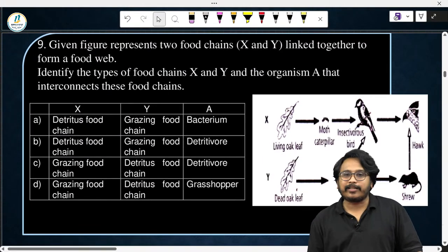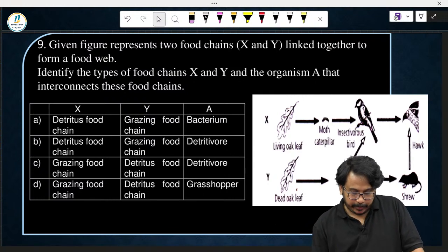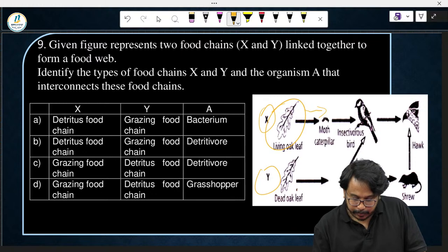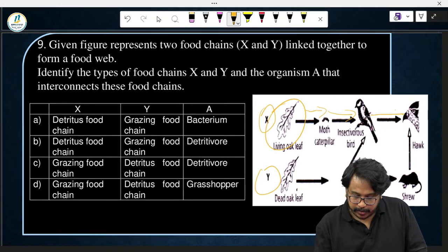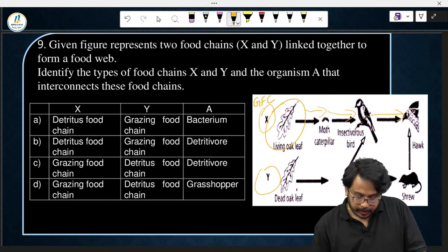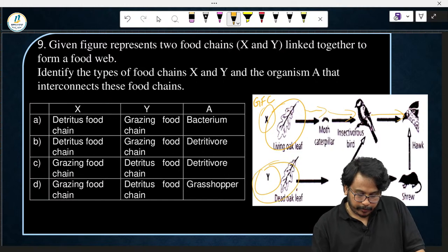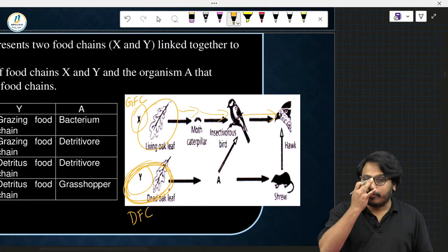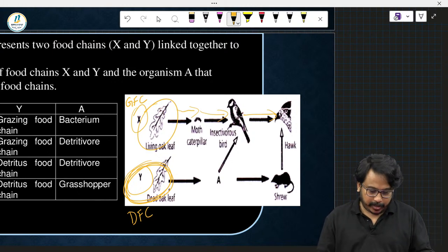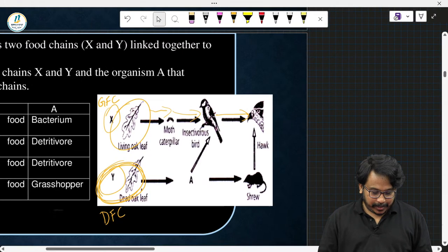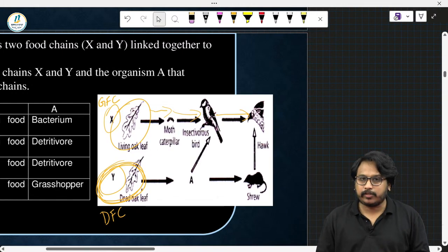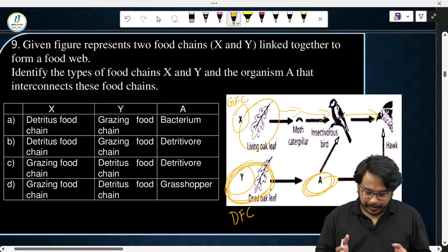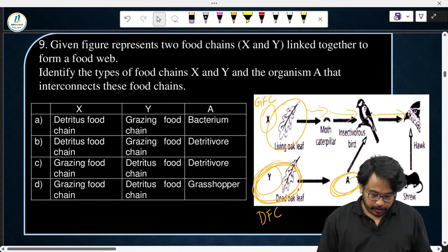The given figure represents two food chains. Food chain X starts with a leaf, goes through caterpillar, insectivorous bird, and hawk — this is a grazing food chain. Food chain Y starts with a dead leaf — this is a detritus food chain, starting with dead remains of organisms. Remember: majority of terrestrial food chains are detritus food chains, whereas in aquatic ecosystems the majority are grazing food chains.